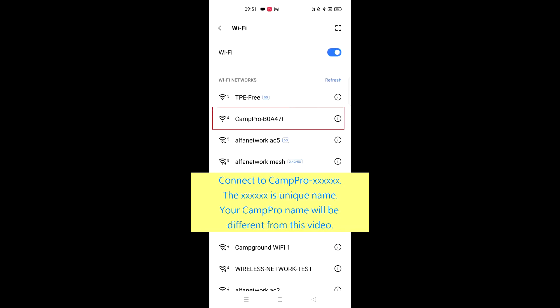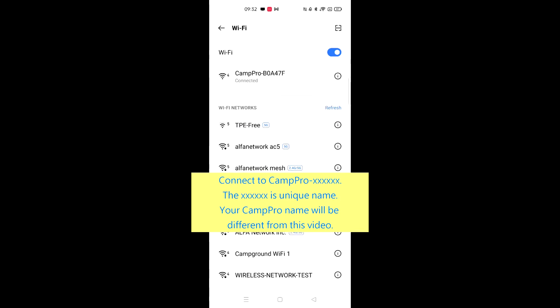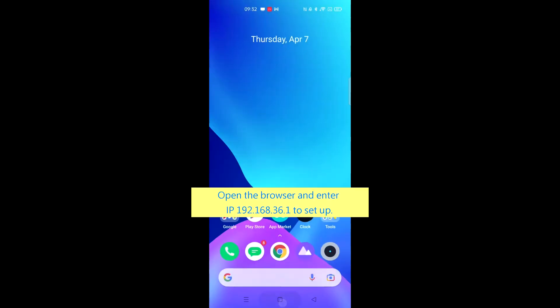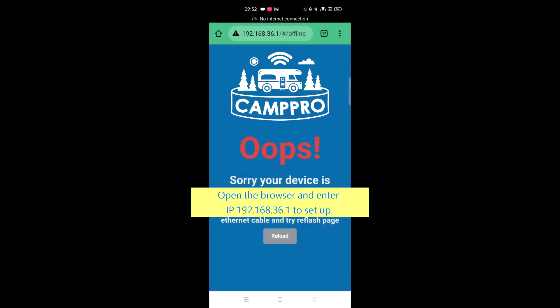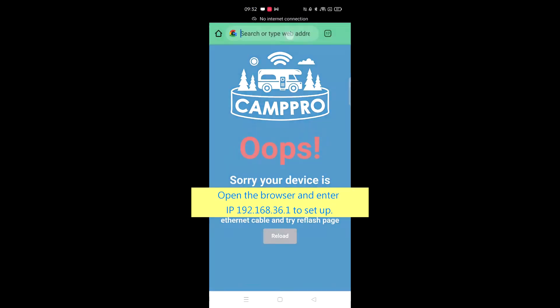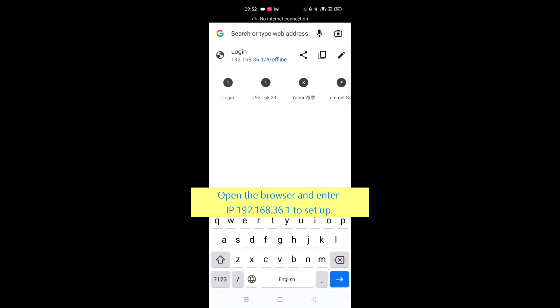This is the Wi-Fi CampPro 3 mobile setup video. Connect to CampPro. Your CampPro name will be different from this video. Open the browser and enter IP 192.168.36.1 to set up.